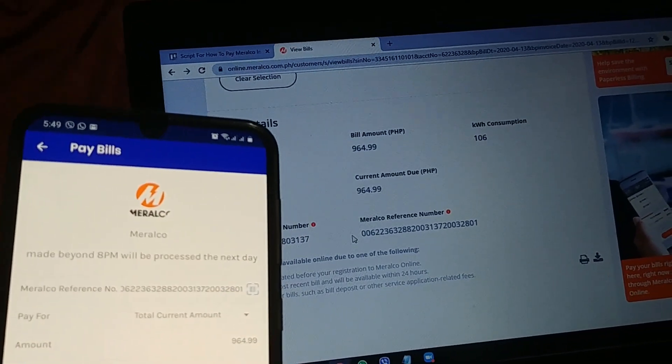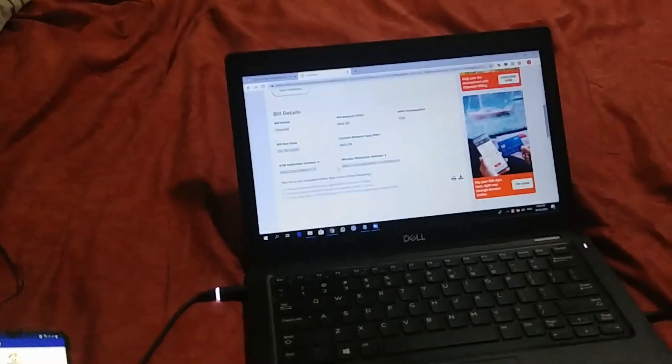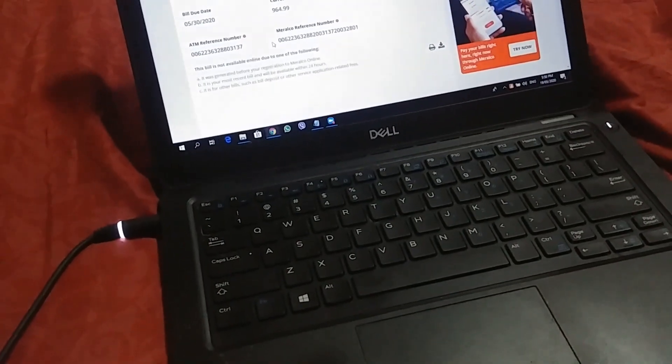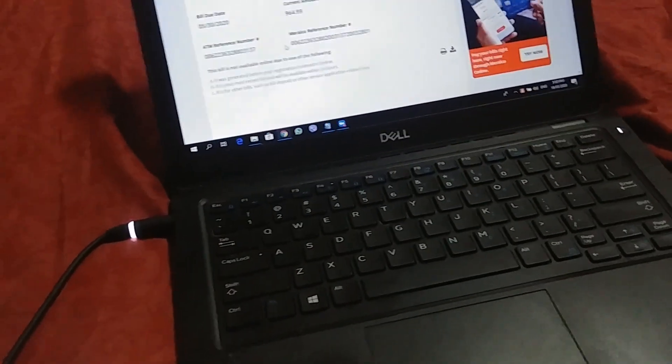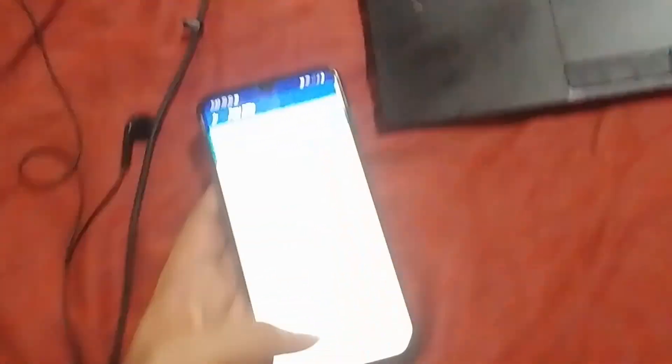964.99, ito type natin. Hindi pwedeng pagsamahin ang previous bill sa ano na to. So, I'm gonna go ahead and pay. I'm gonna go next. I'm gonna hide my email address, confirm.